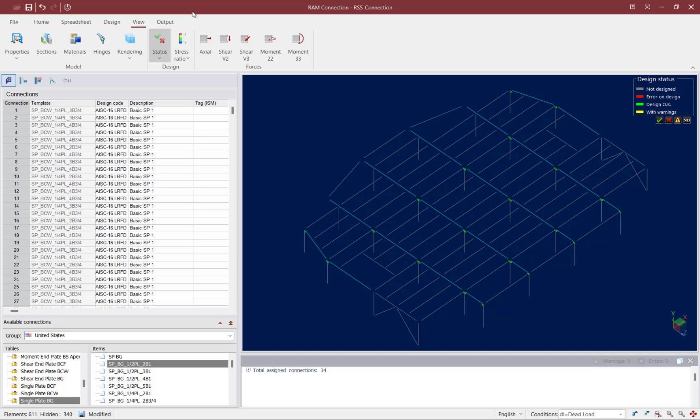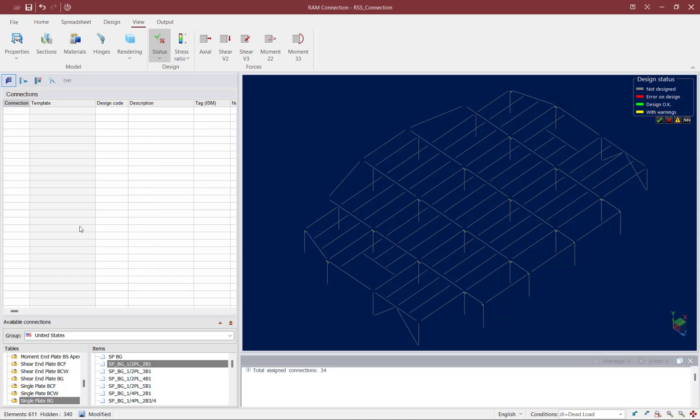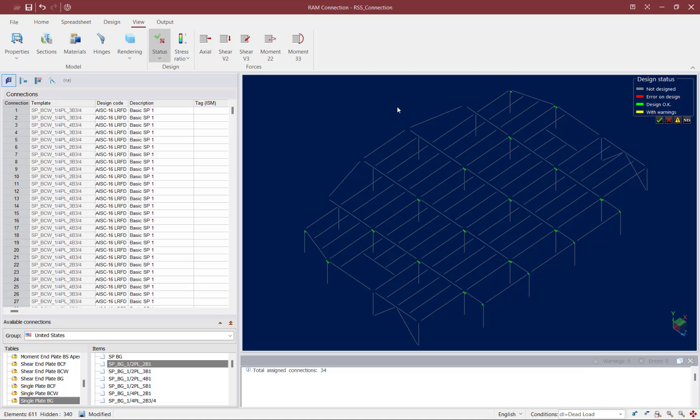Any connection in red or yellow means you received either an error or a warning, and those connections should be revisited. You can either edit those connections manually to get a passing connection design, or select another connection template that might be more appropriate. If you want to ensure that you don't have any errors or warnings, there are buttons within the legend to check — and you can see there are no connections with errors and no connections with warnings. All of the connections for the beam-column web joints at this level have passed all code check requirements with no warnings.